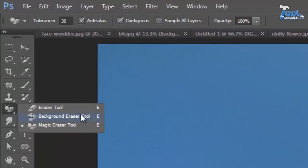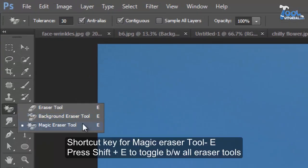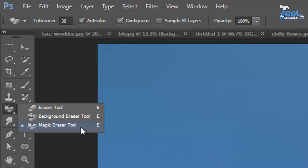You will find it in the toolbar within the group of eraser tool. We will understand its working with an example.